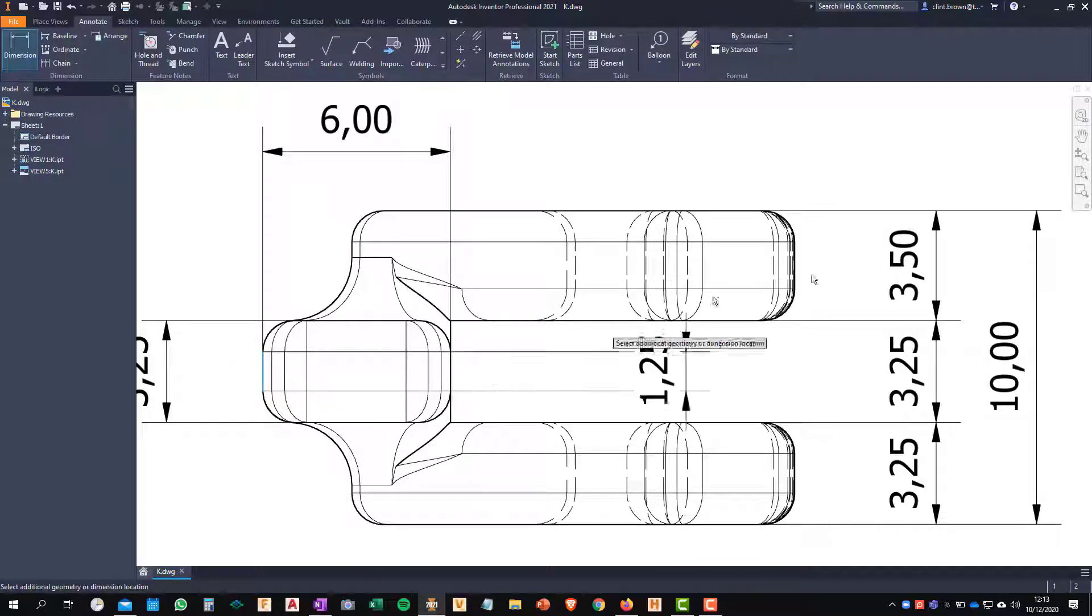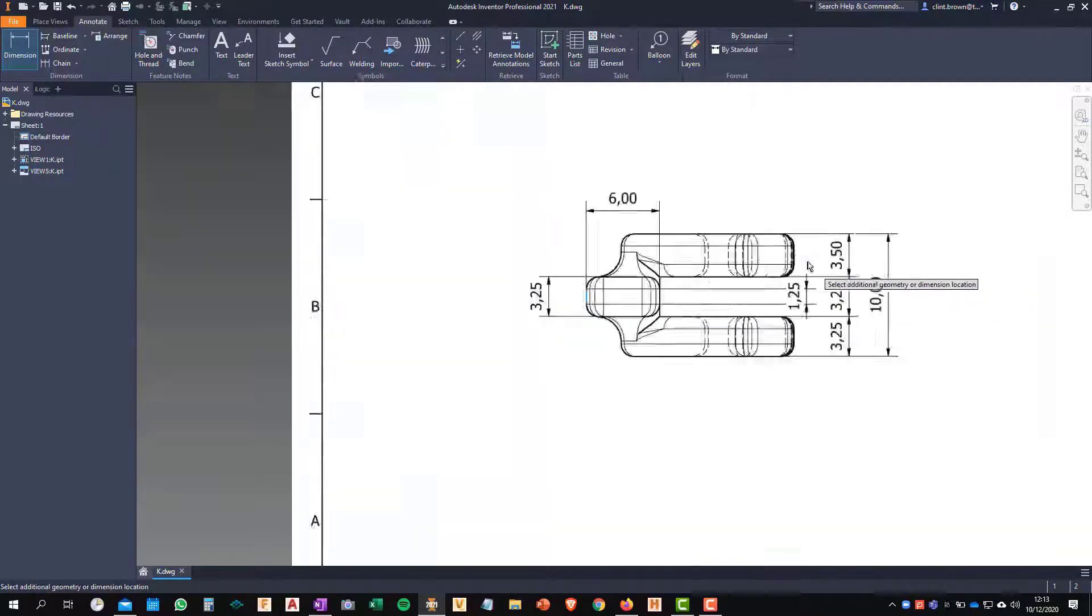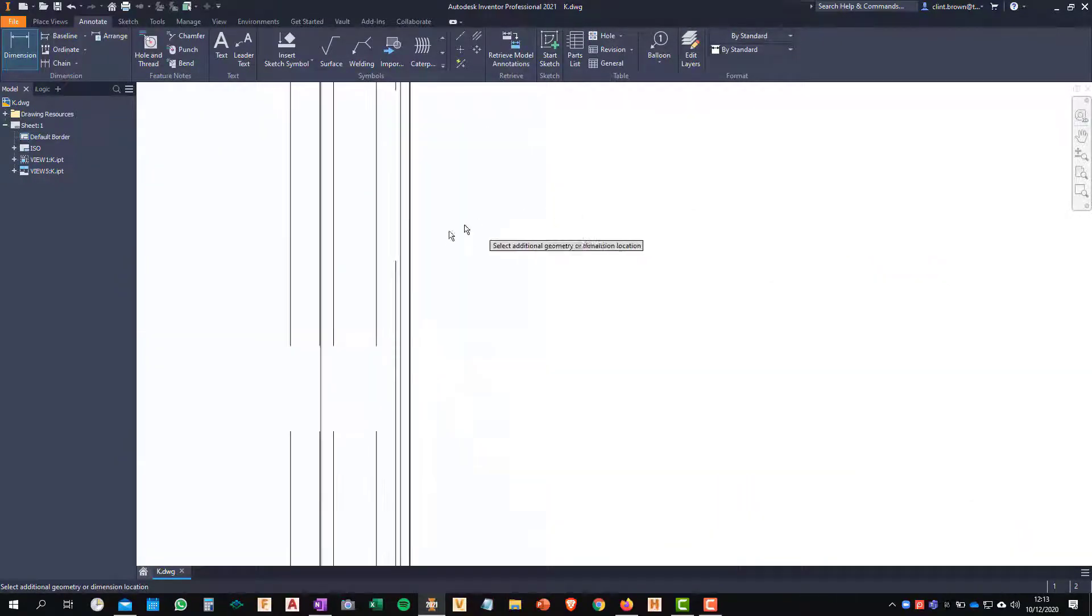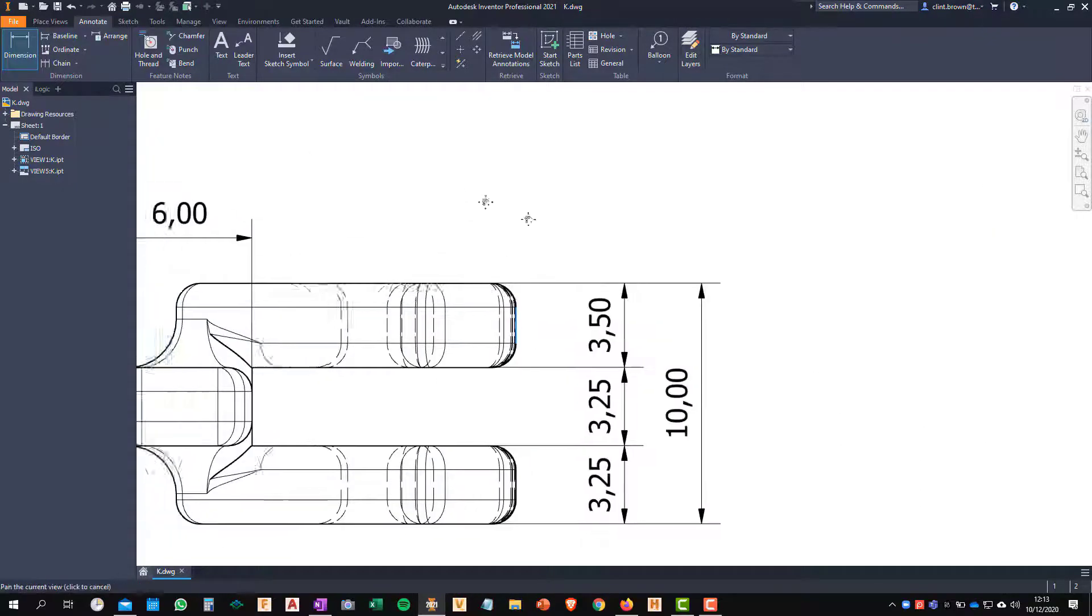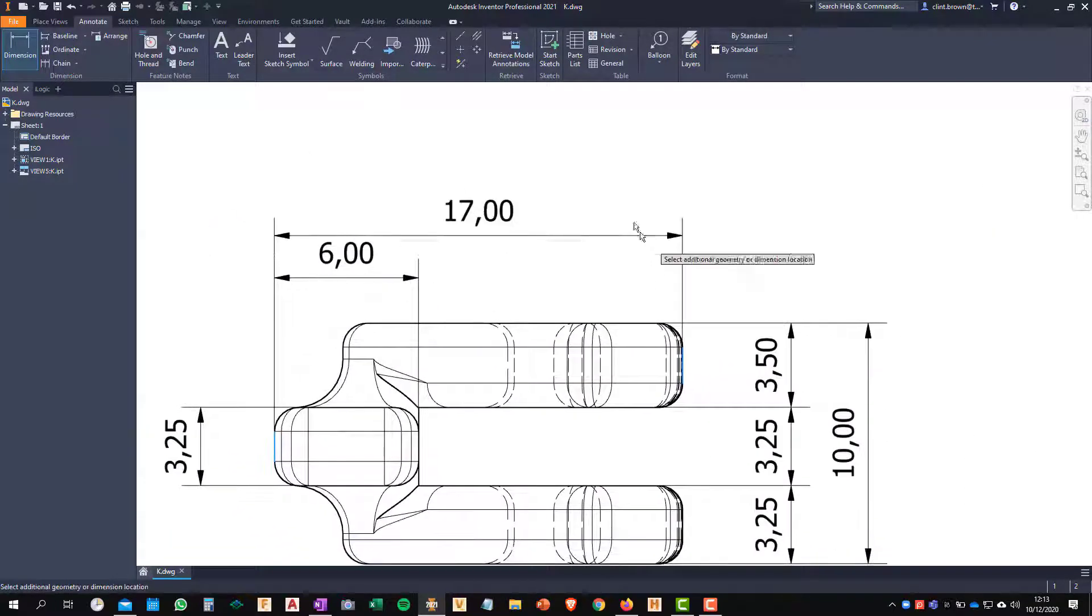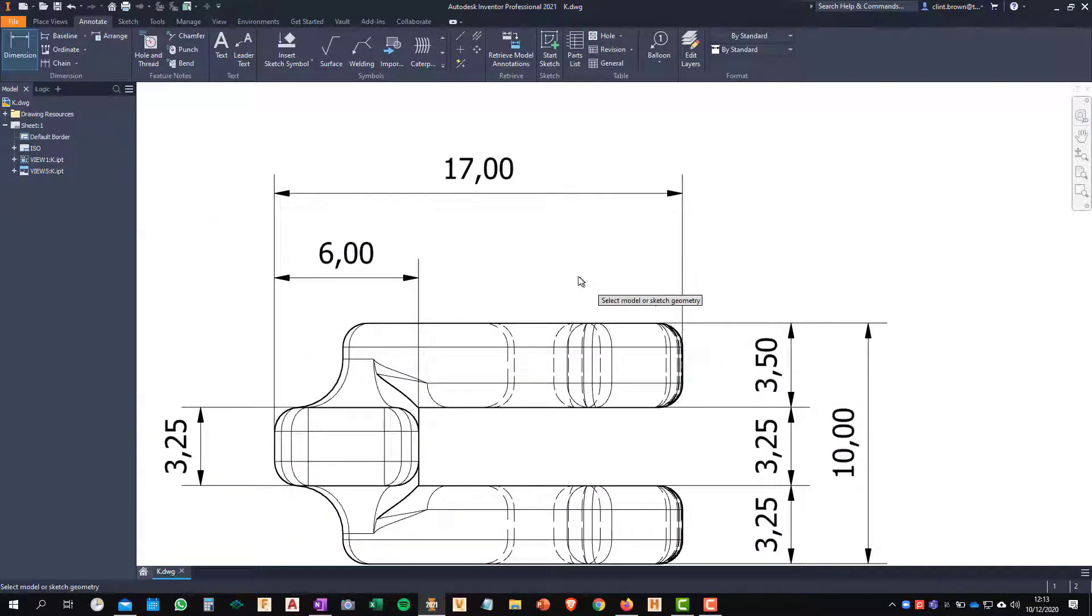Place my dimension. So from that back line over there and I want to come up to the edge of the component and you'll see that that dimension is 17 millimeters.